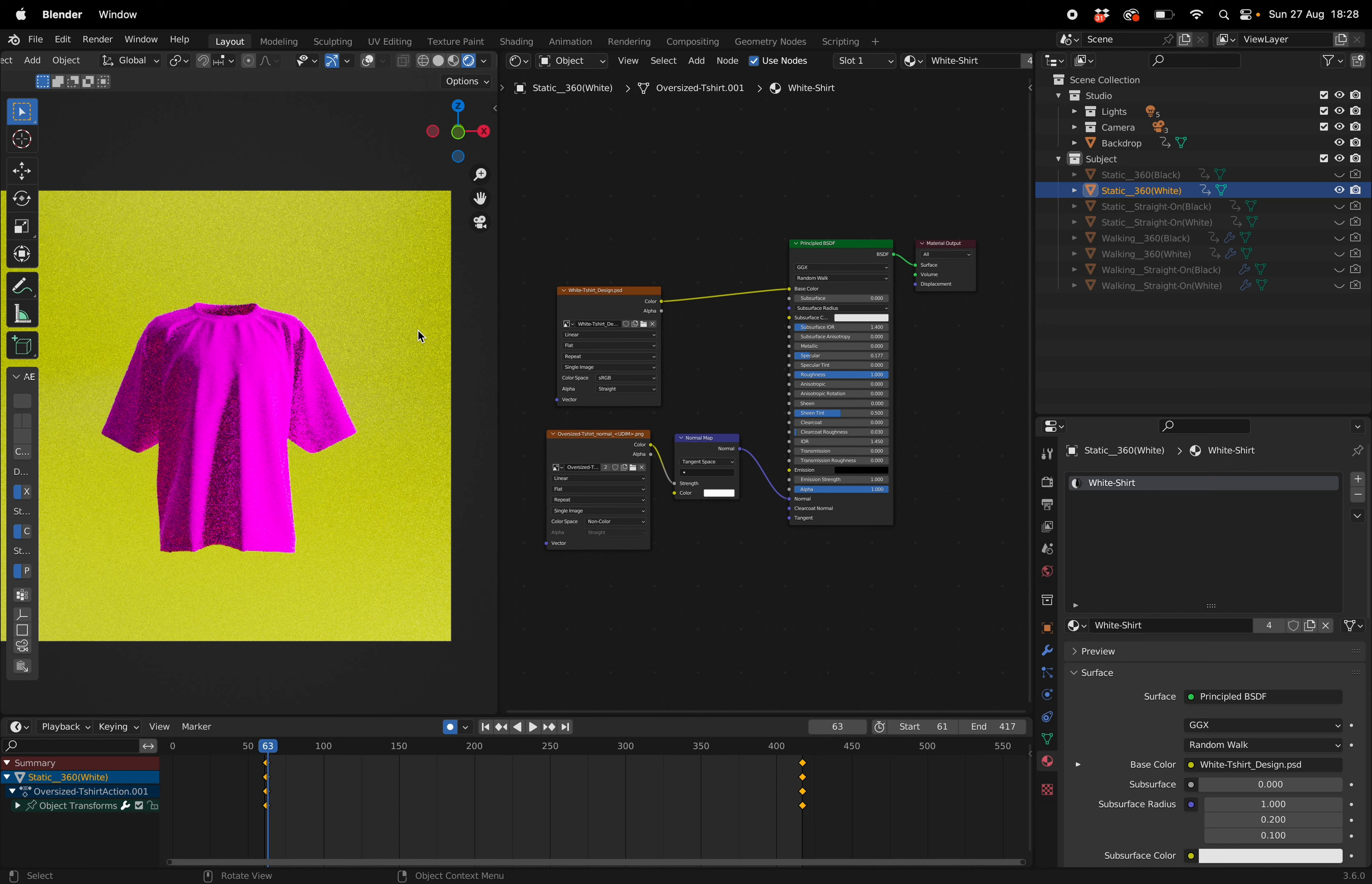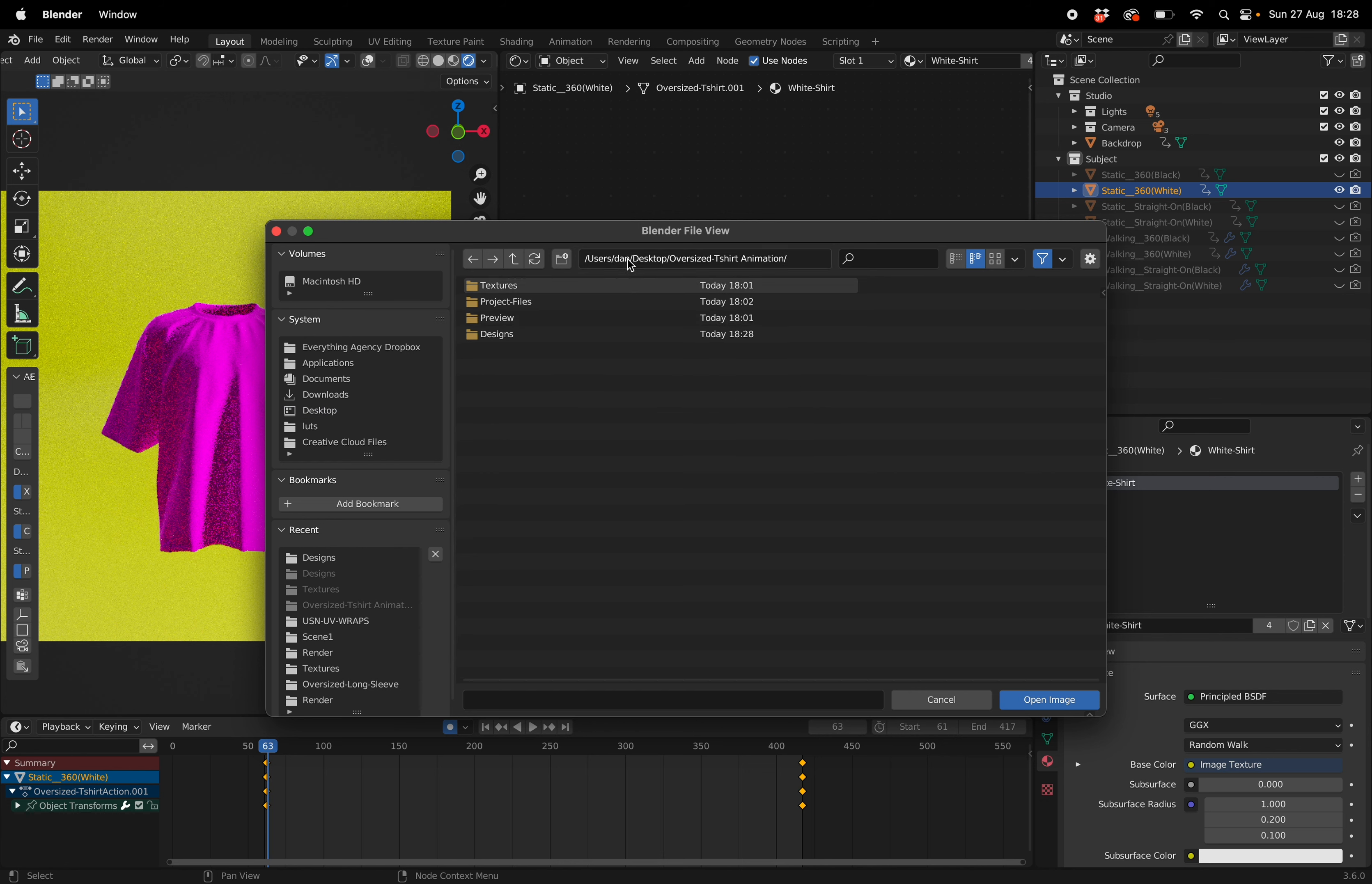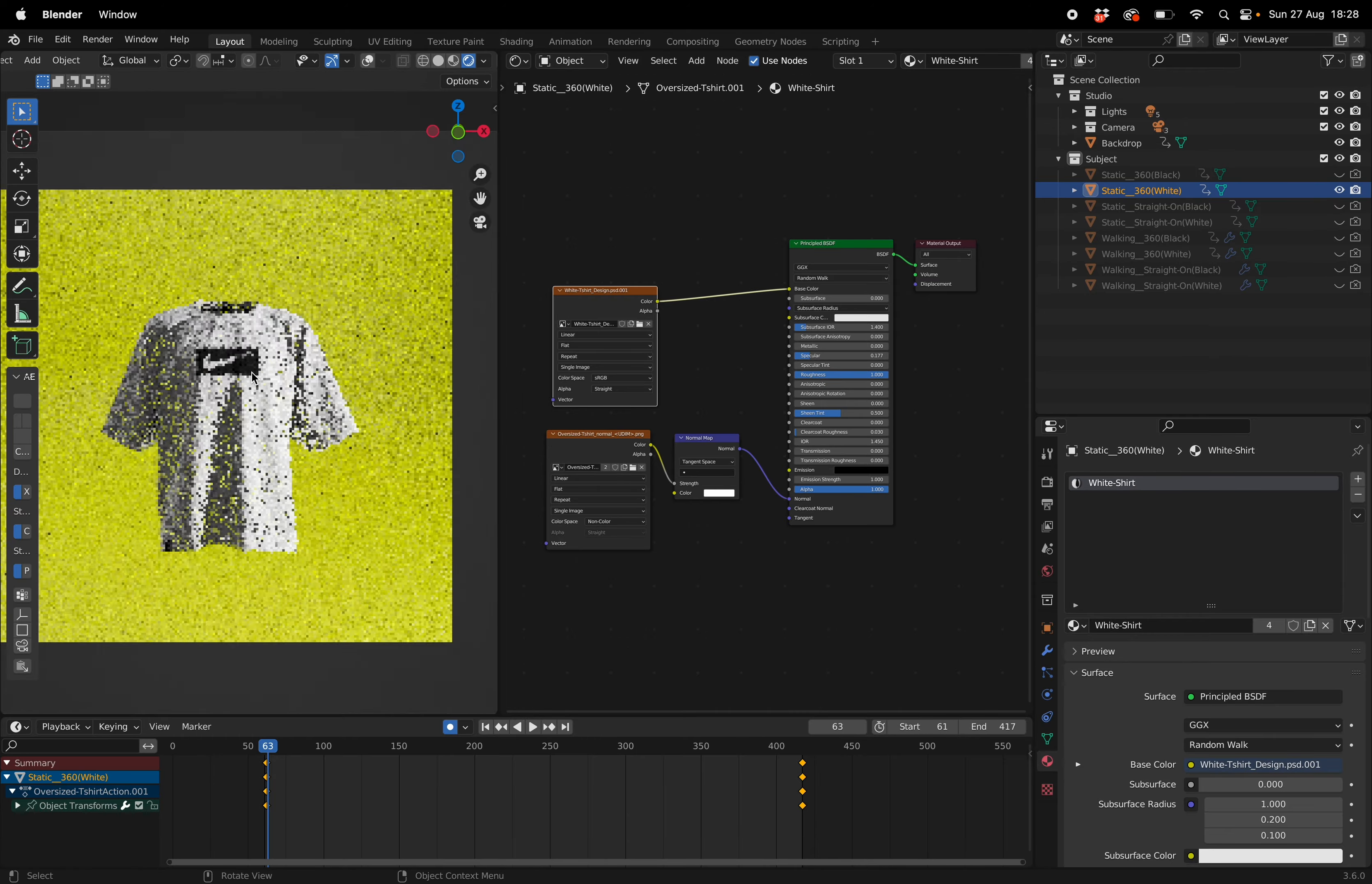From Blender we're going to go to the white t-shirt design in the shader editor and we're going to unlink the data block and then open it again. We're now going to look for the folder that we originally downloaded, which is the oversized t-shirt folder, and then go into our designs and then click white t-shirt design. And just like that you should get your result.